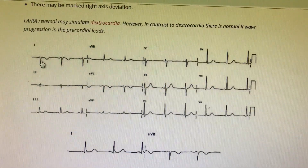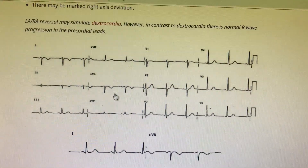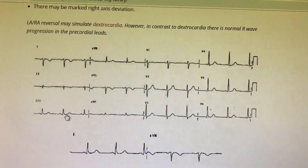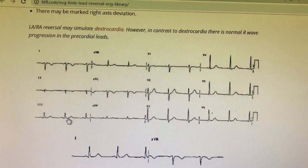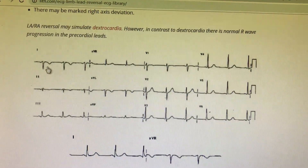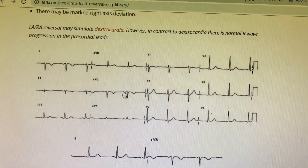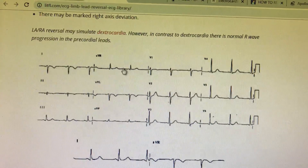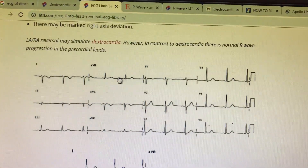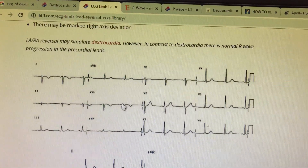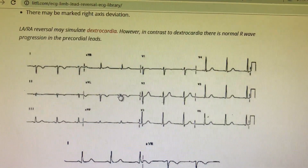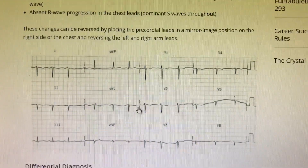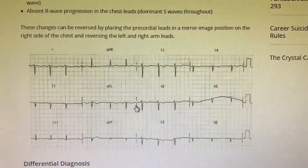Then go to lead I — everything is negative — and also AVL, everything is negative. Lead III is almost more positive than any other lead. So this is most probably right axis deviation with inversion in lead I and AVL, and everything being positive in AVR. This gives us the suspicion that the patient has a limb lead reversal.